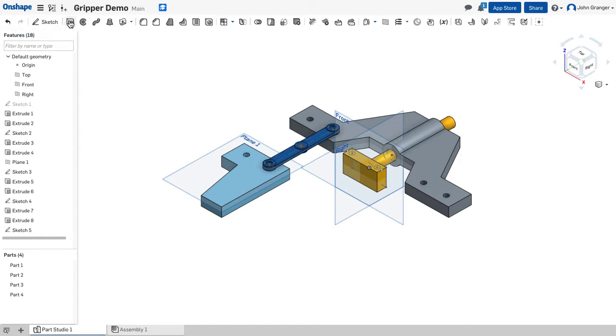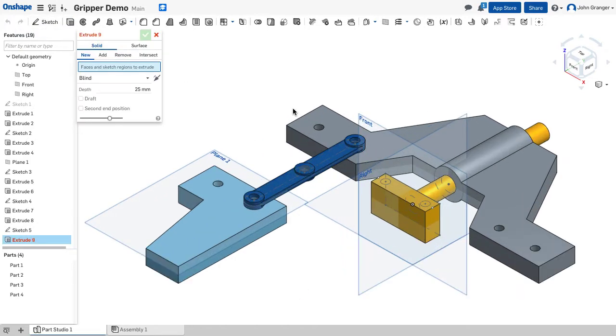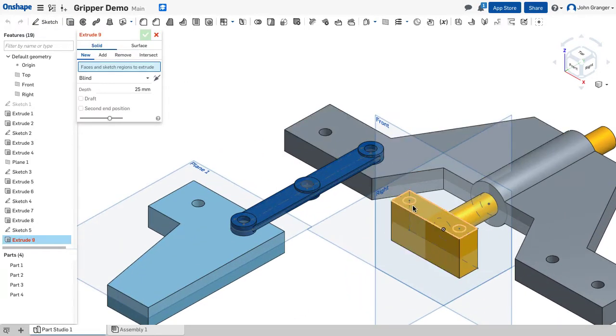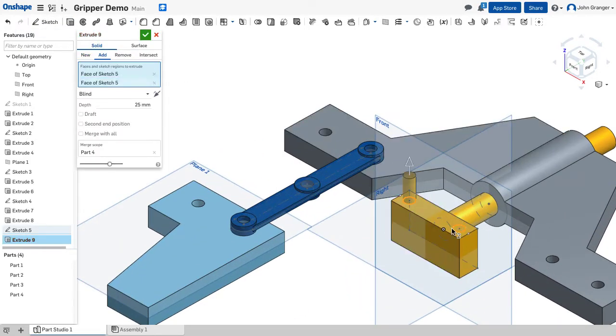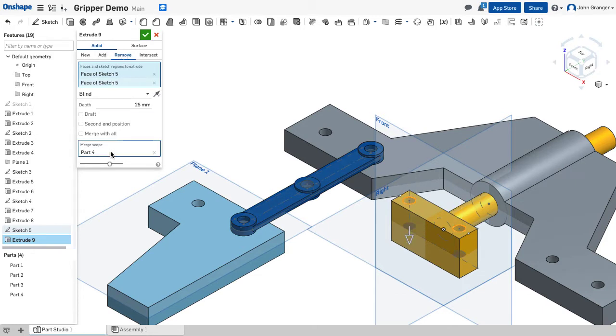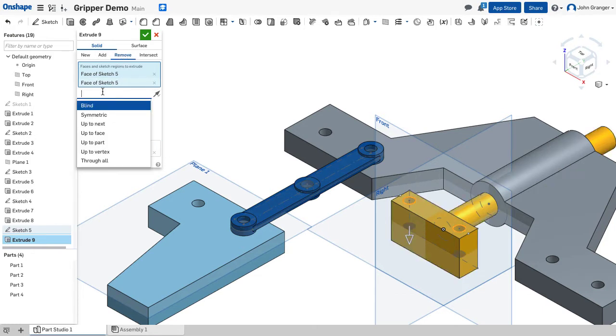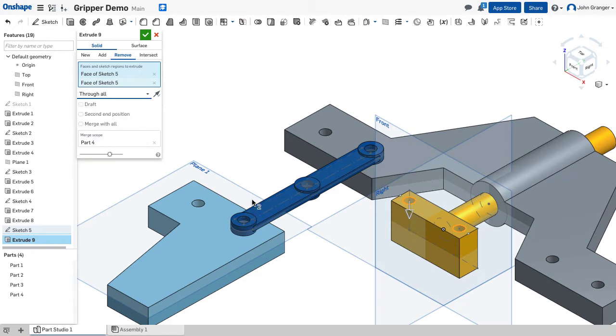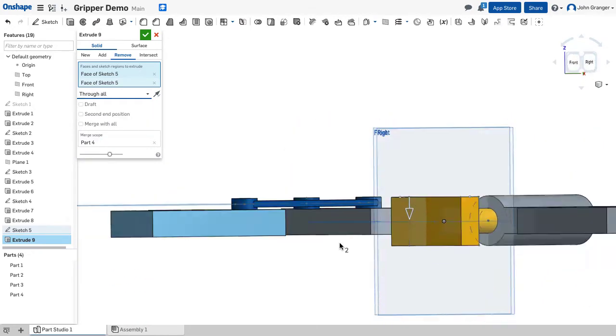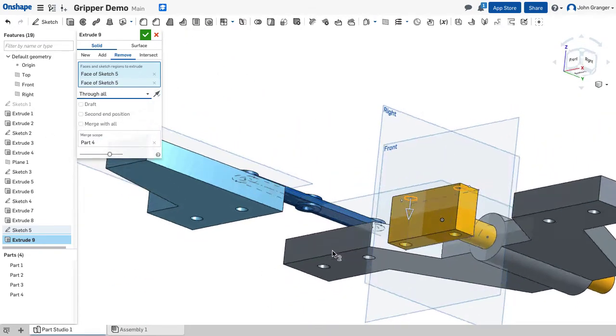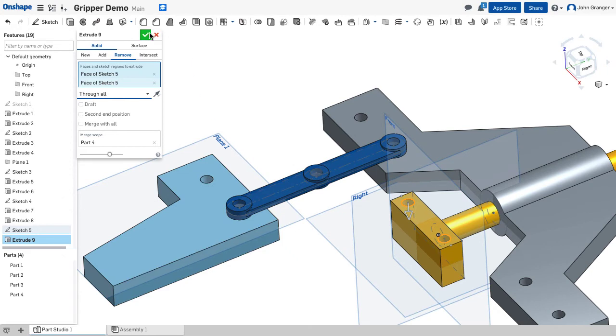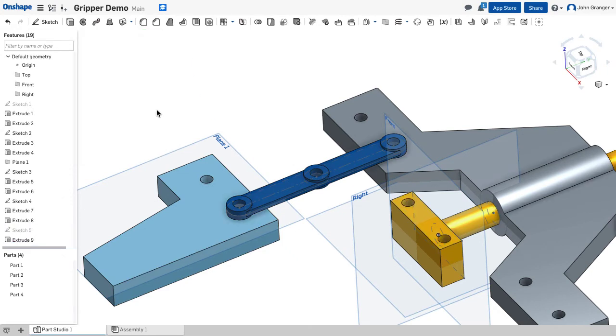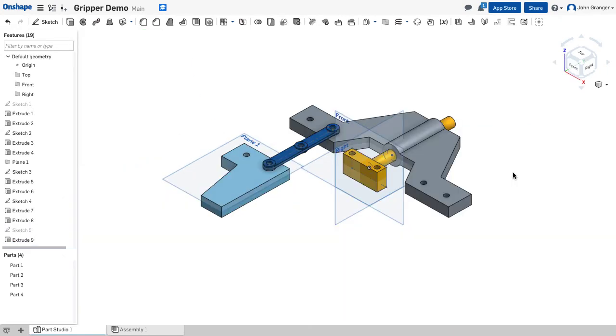I'm going to extrude those two holes. This is going to be a remove. It's removing it from part four. These will go all the way through, so they come out the bottom, and I'll accept that. Now, with those features created, I have created the actuator.